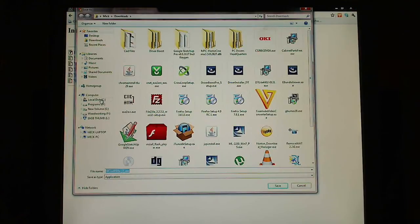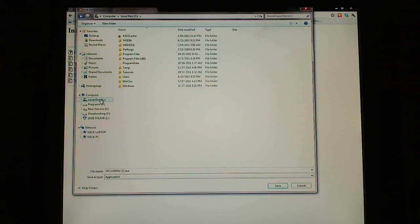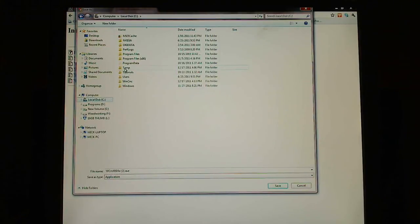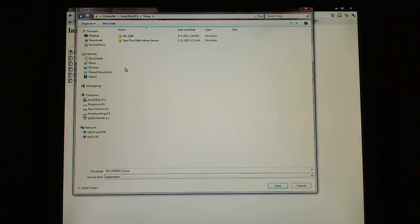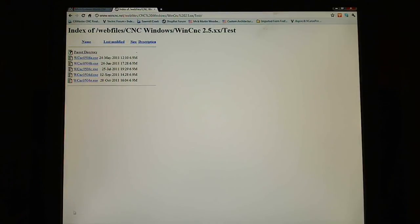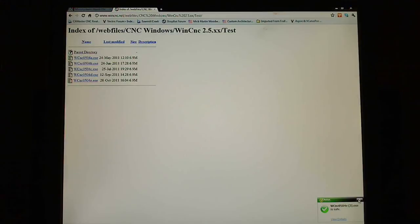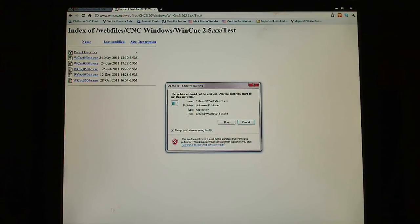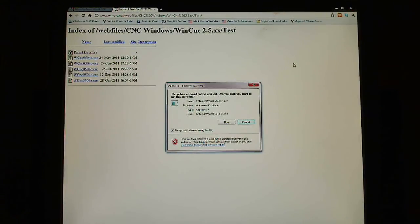I don't want to download it to wherever I normally do. I'm going to download it to Temp. So I download it. It's already downloaded. It just downloaded. Mine downloads really quick.